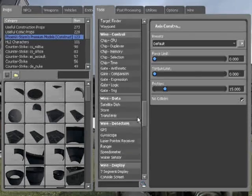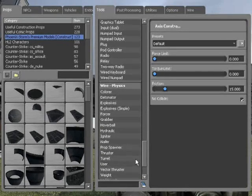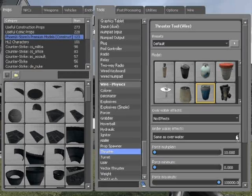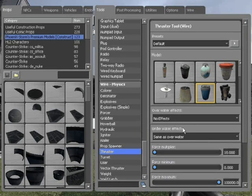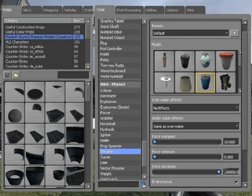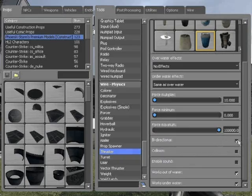Go down to wire physics, to thrusters. Set the force multiplier to 10, effects if you want, and set the minimum to 0 and maximum to something big like 100,000. Bi-directional has to be on, and works out of water has to be on as well.